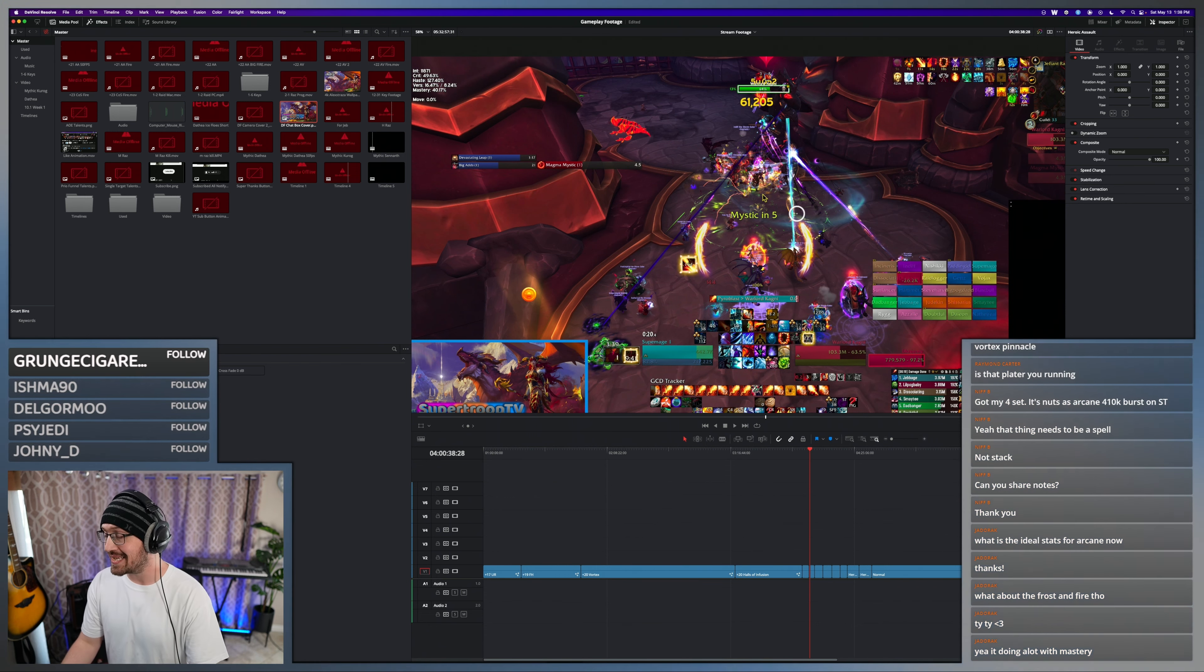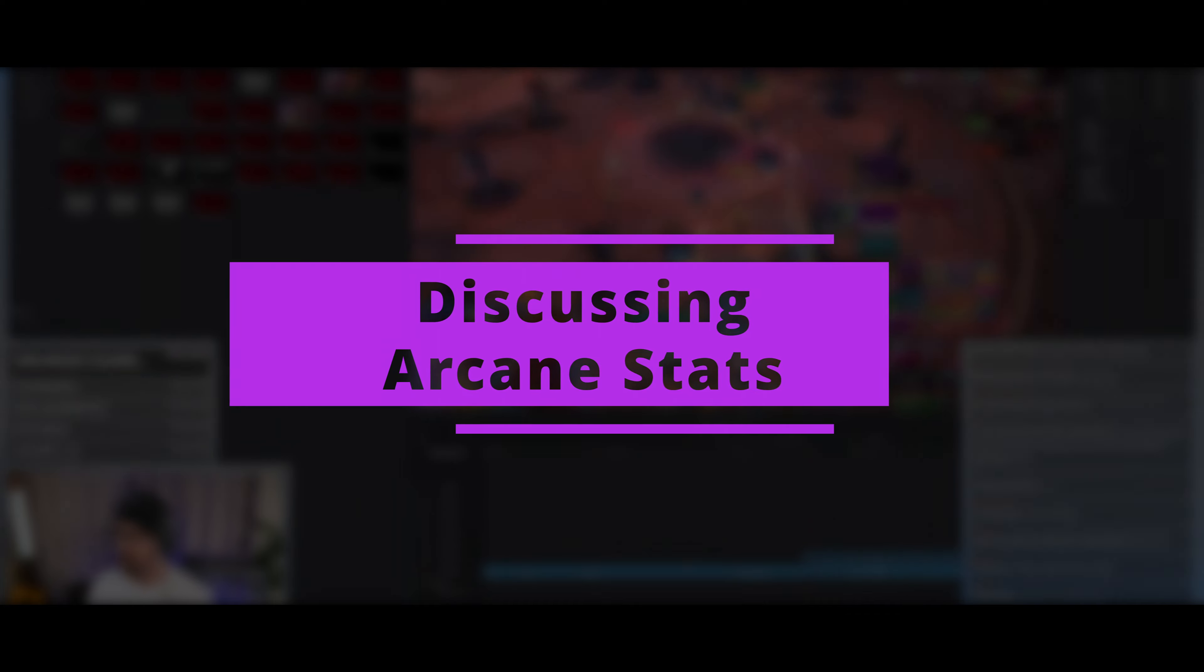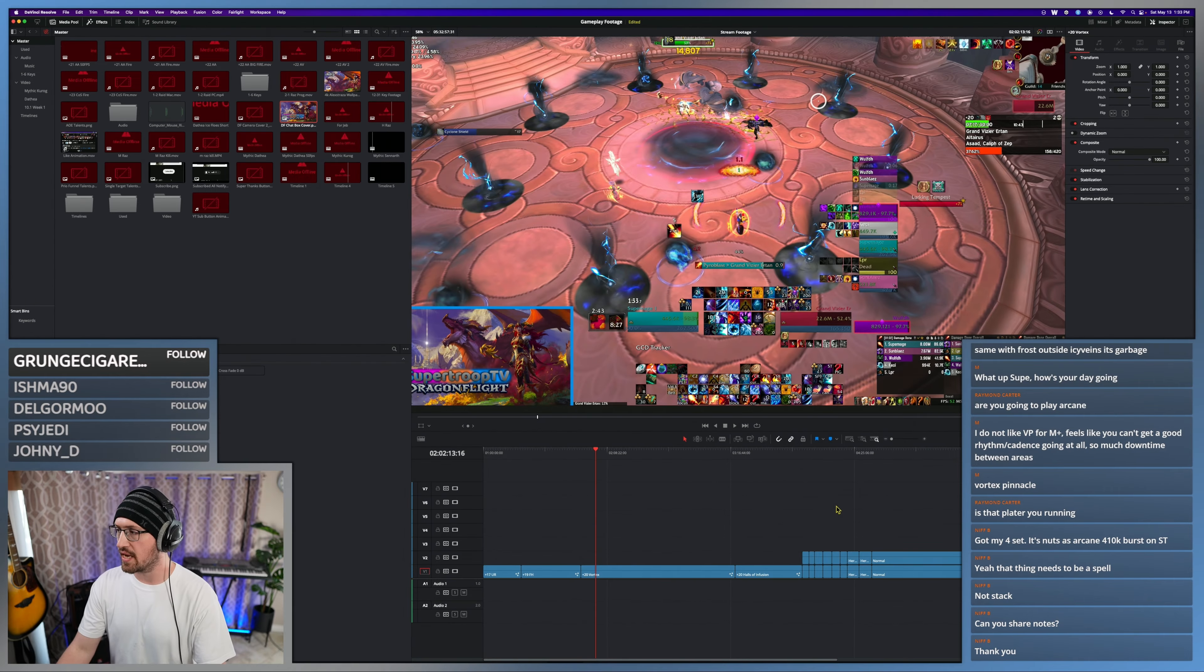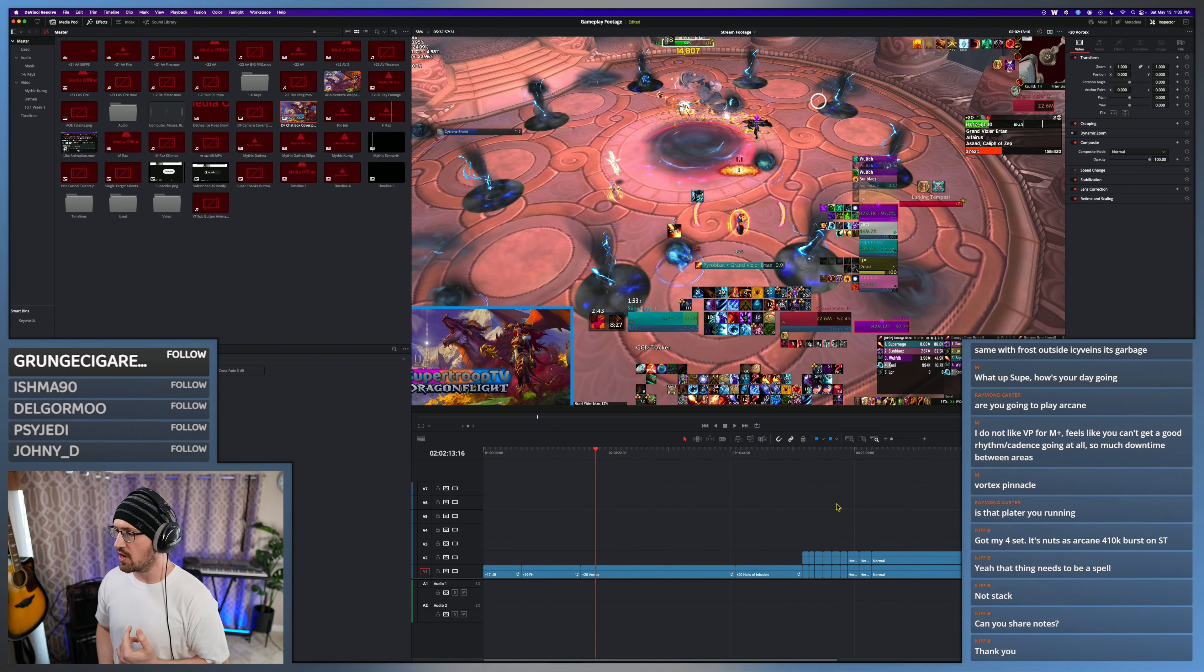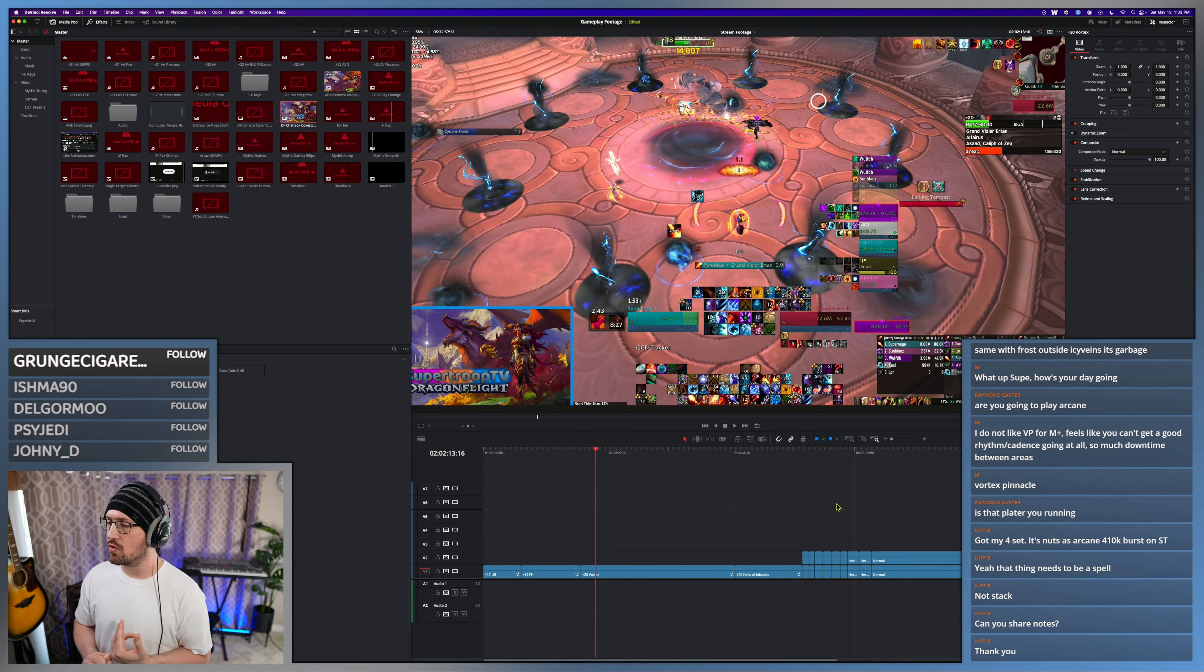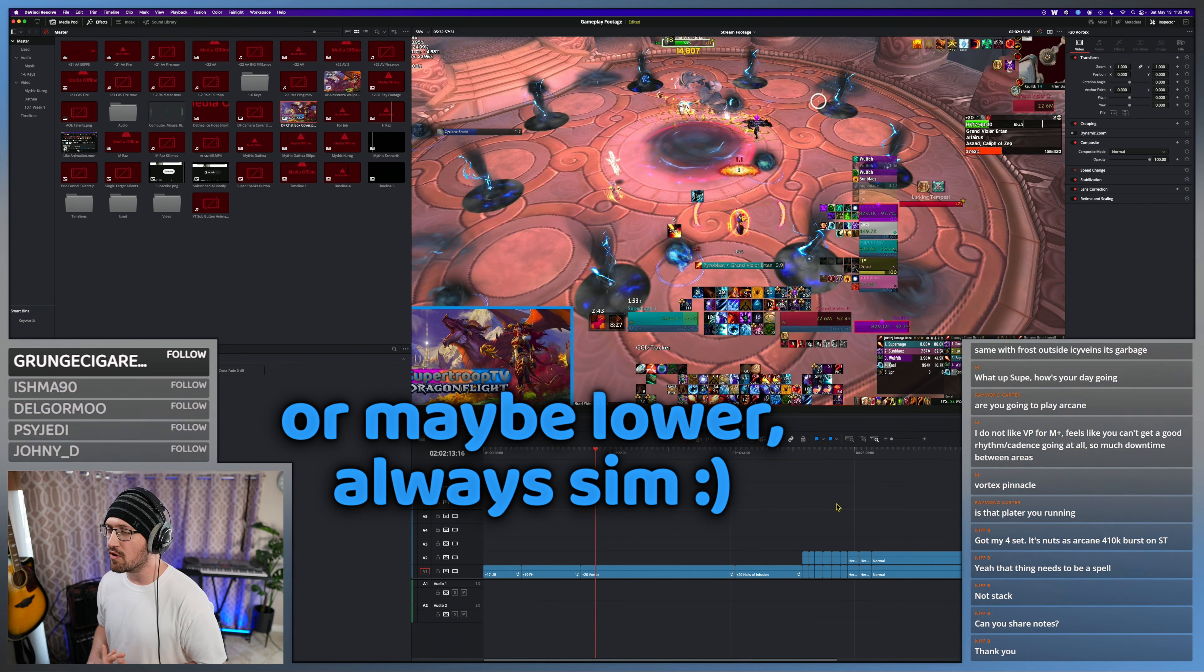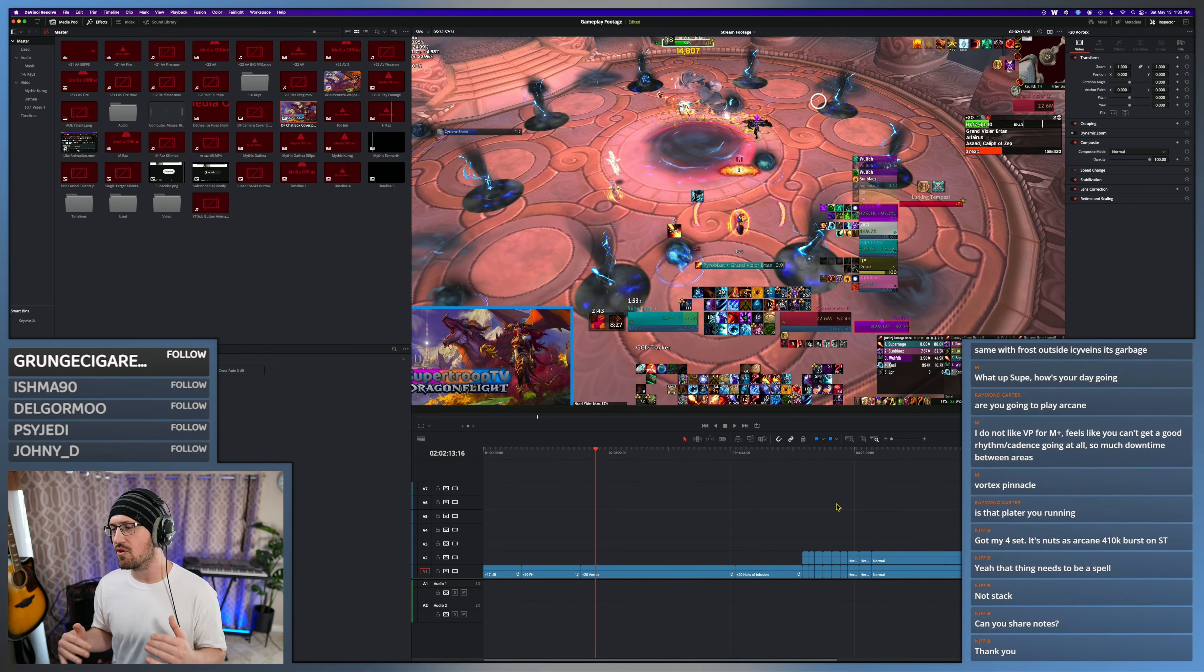But focusing on high haste and high mastery for Fire. My focus, my go-to with Arcane has been about 25% crit. I like around 18% haste, but sims are going to tell you to probably be lower, around 14 to 15%. There's a little bit of a feel-good quality to your haste level.